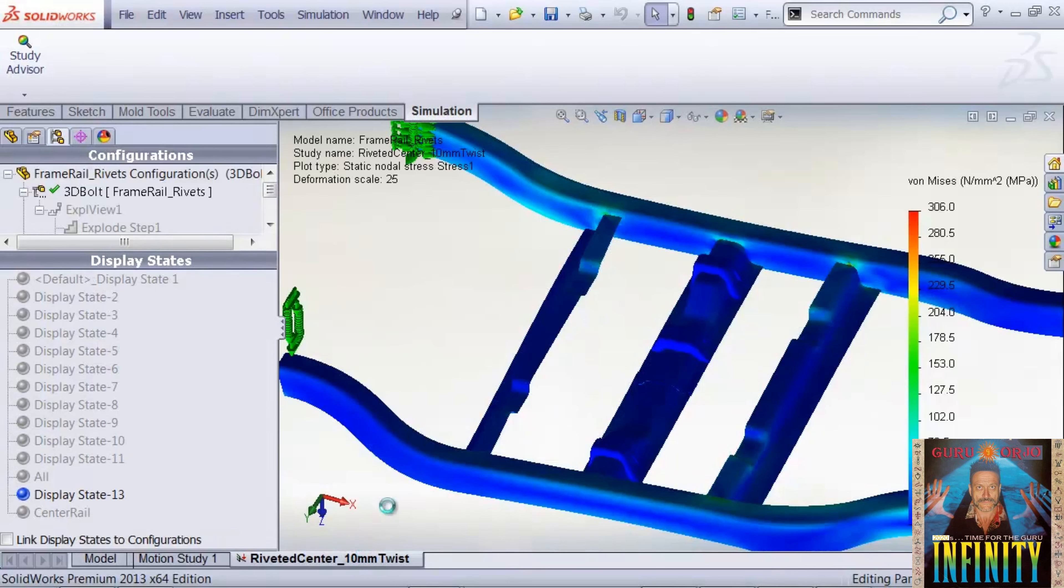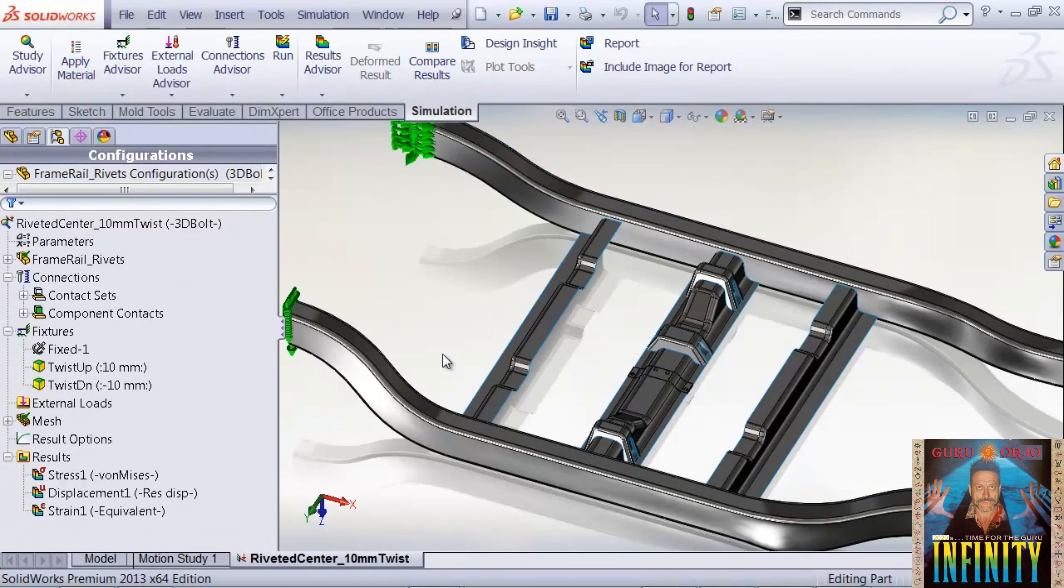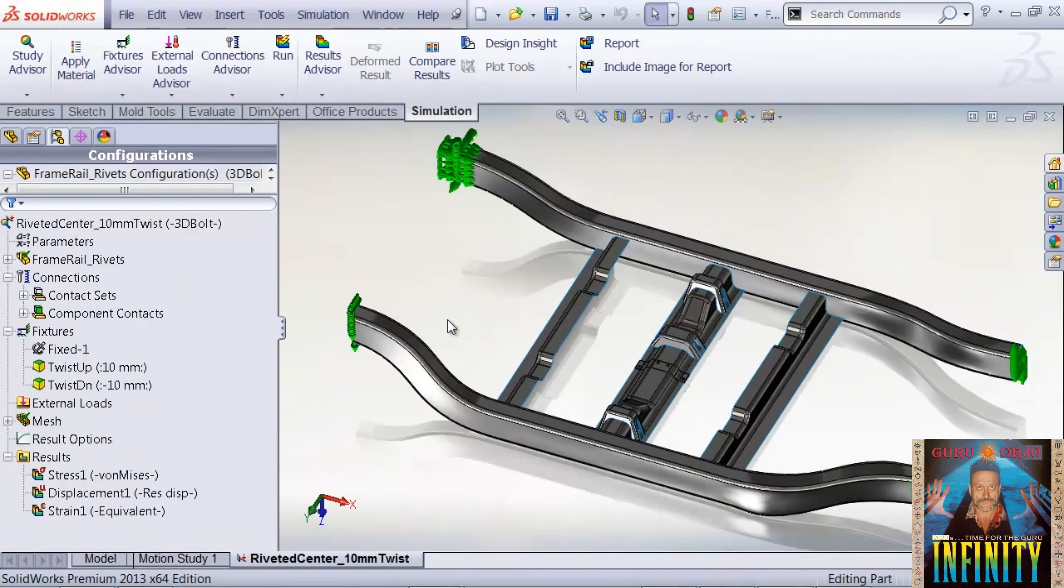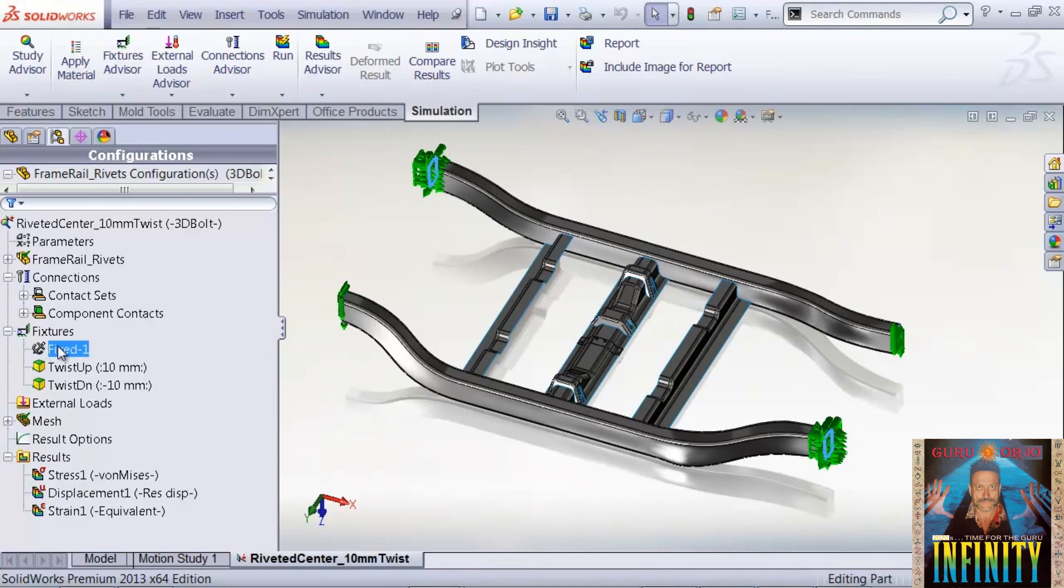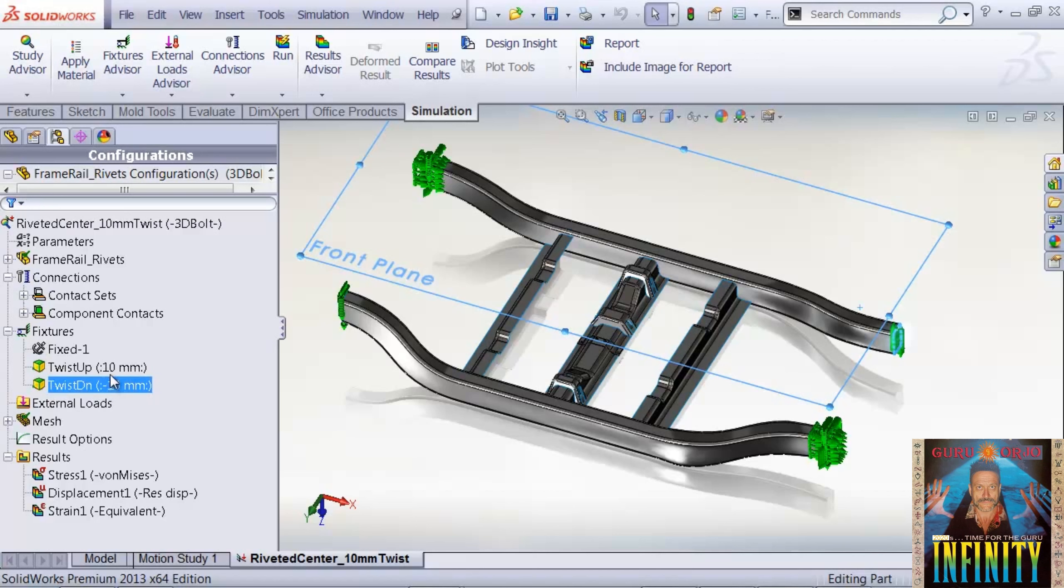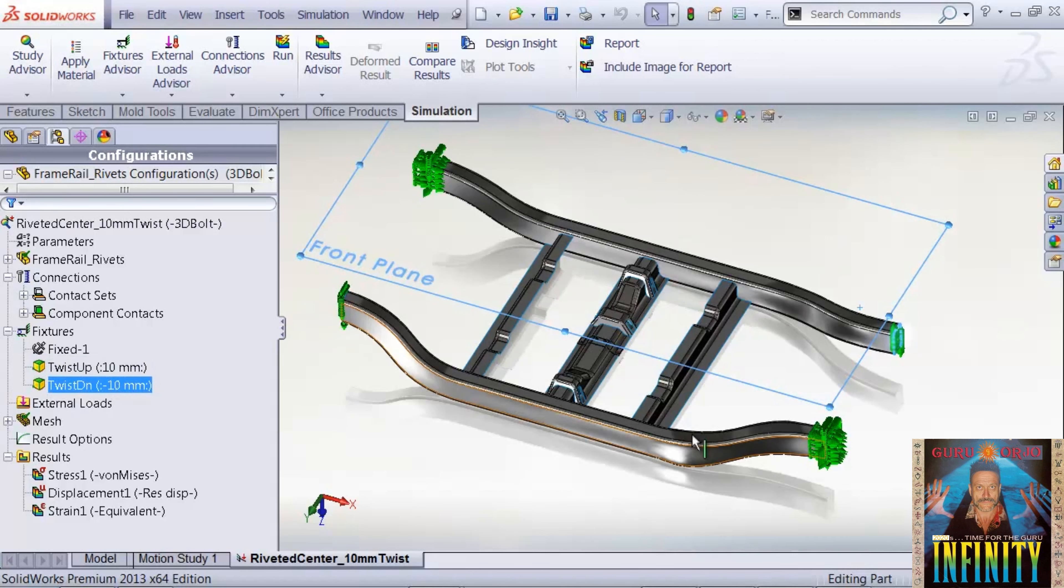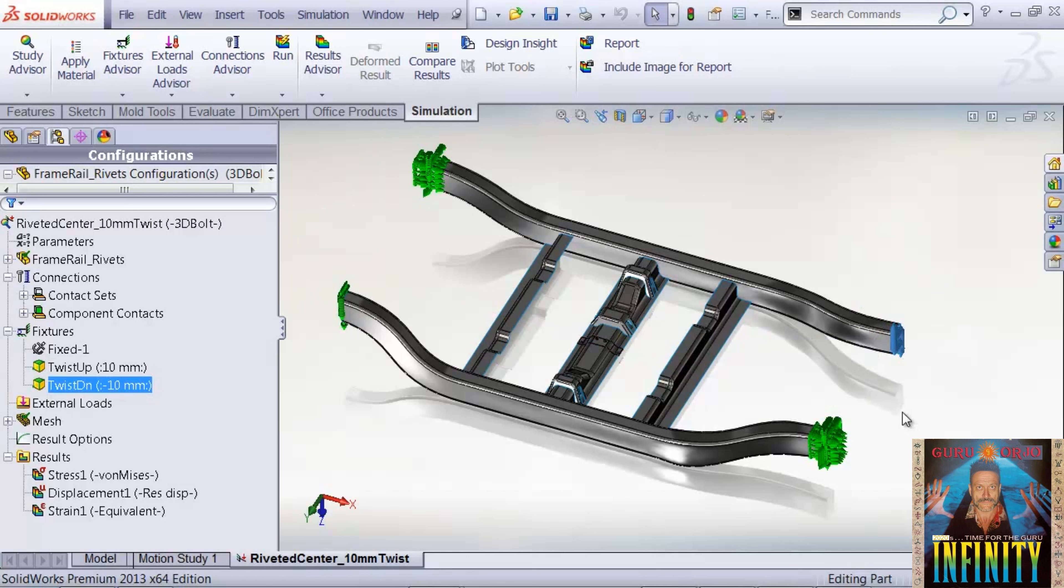The simulation we're running on this structure: two corners of the model are fixed, and then the remaining two corners, one corner is going up 10 millimeters and the second corner is being forced down 10 millimeters, a pretty typical twist test.